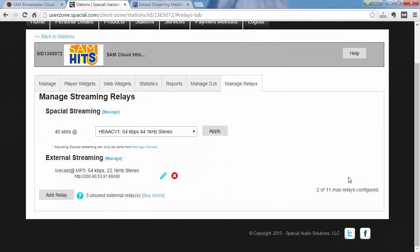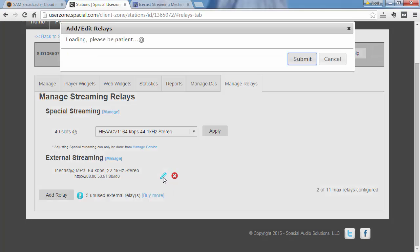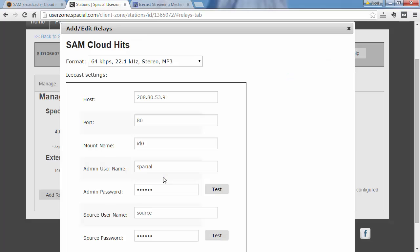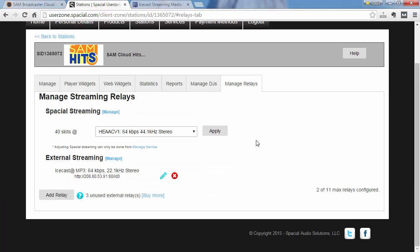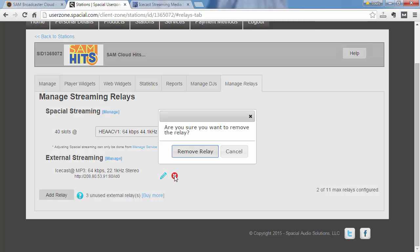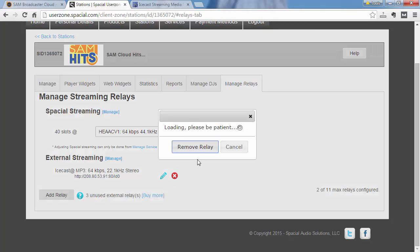Finally, editing and removing your Icecast server details is quite easy. To edit, simply click on this edit icon here, which brings up the same interface where you can really just modify your details. And also, if you want to remove your Icecast relay, you just click this remove button and confirm the action.